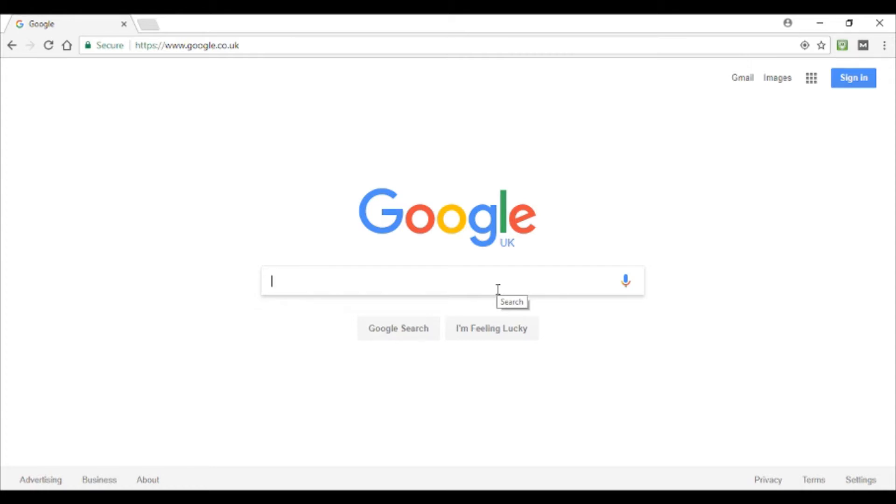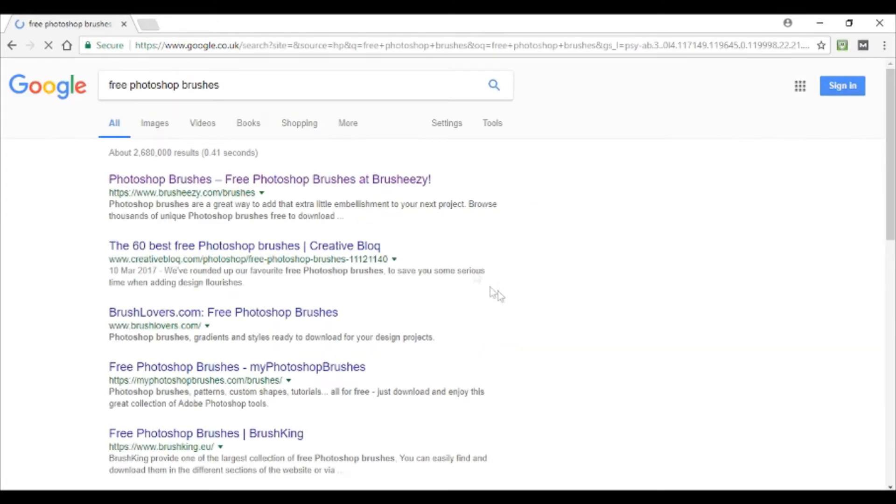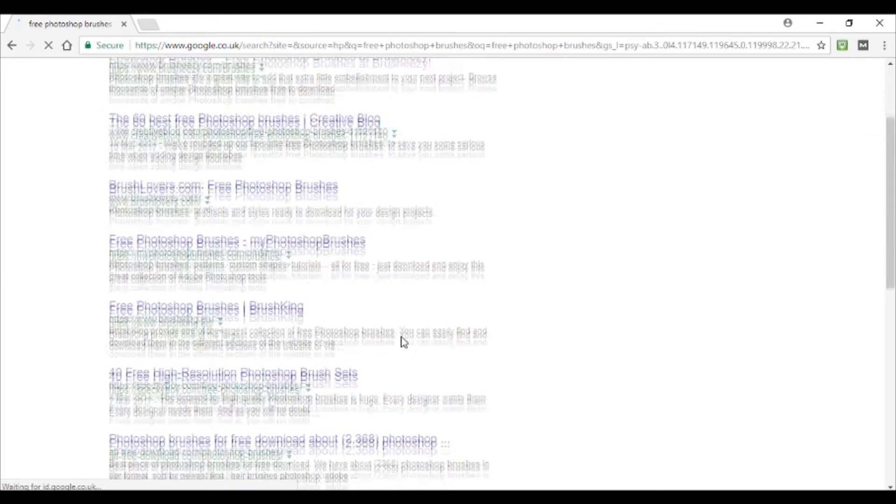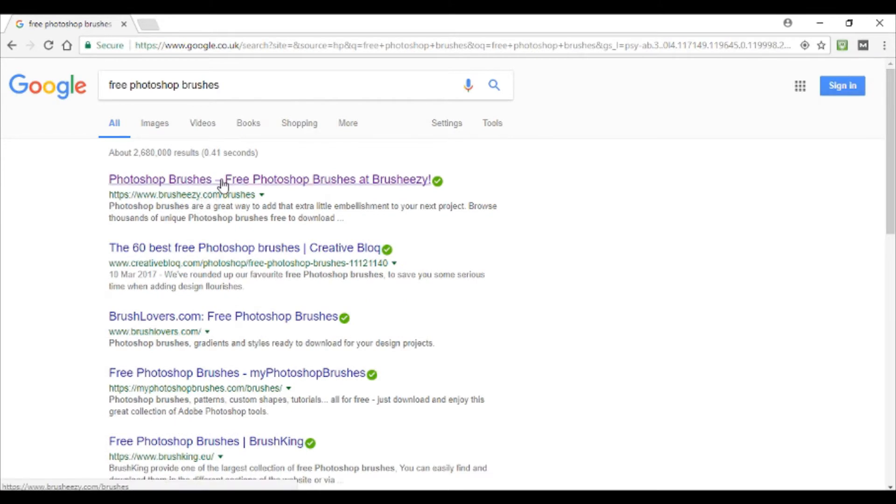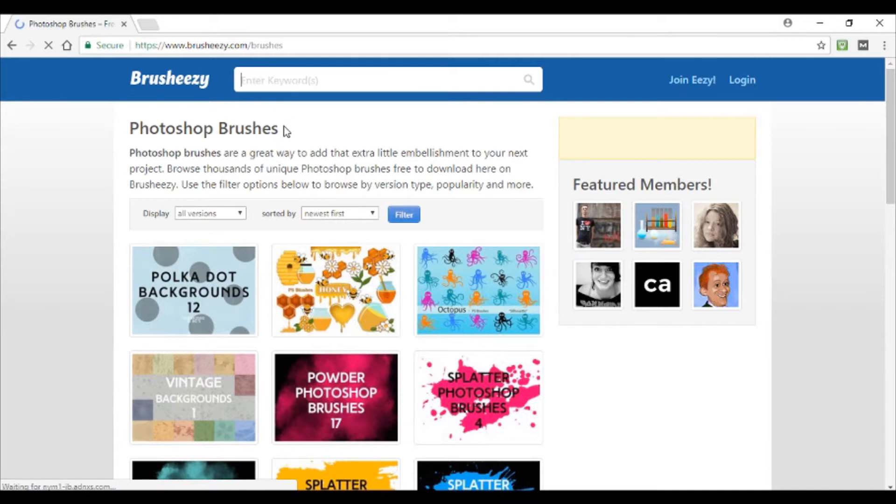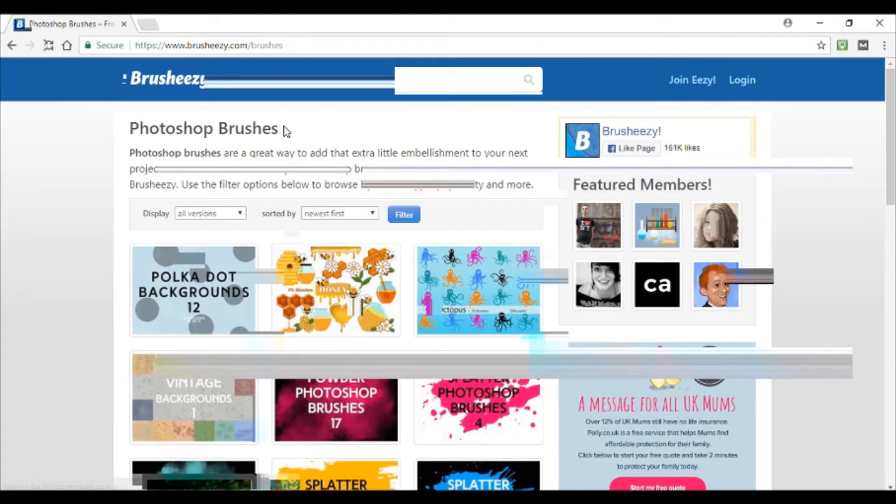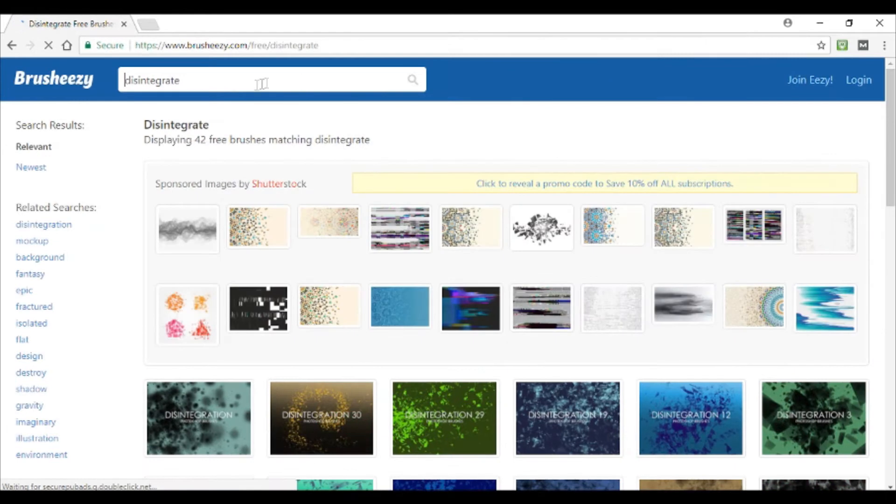Google and search for free Photoshop brushes. There's a lot of different websites that you can use. I like this one that comes up as the first result, brusheasy.com. They've got loads of brushes on there. Just enter a keyword for whatever you're looking for, so I don't know, disintegrate. There's some that I like.